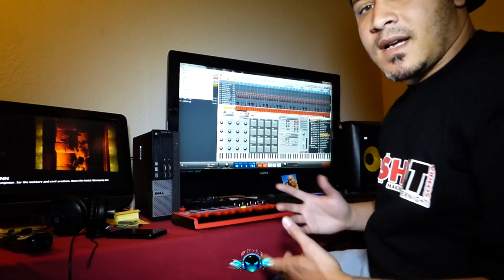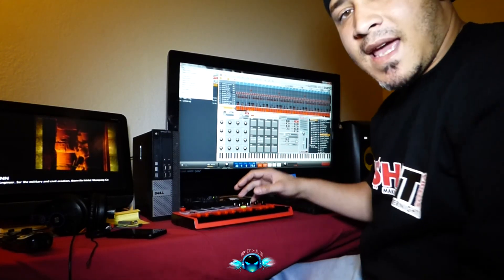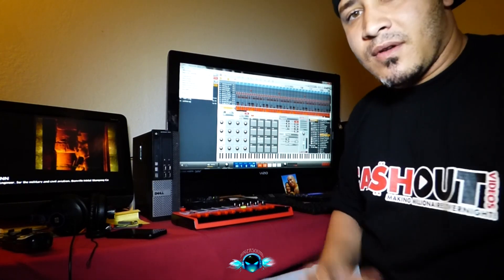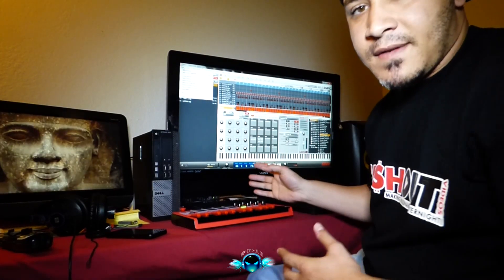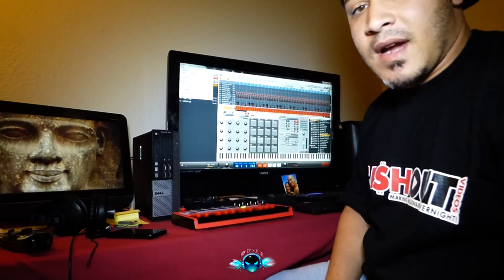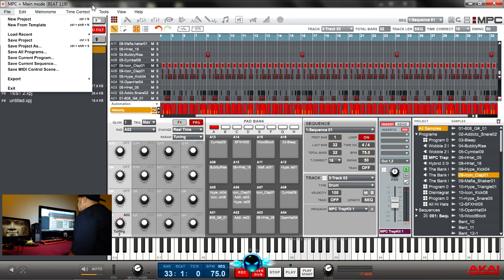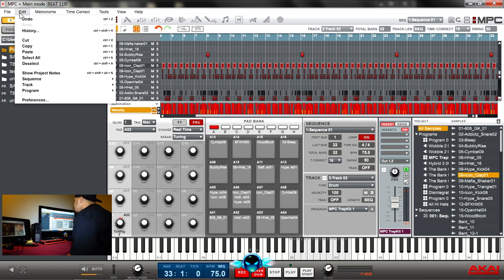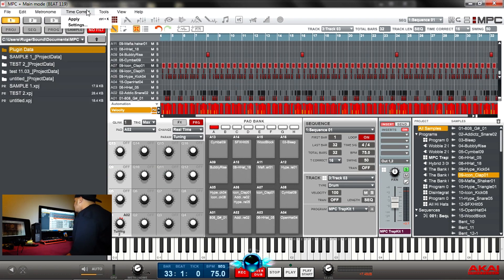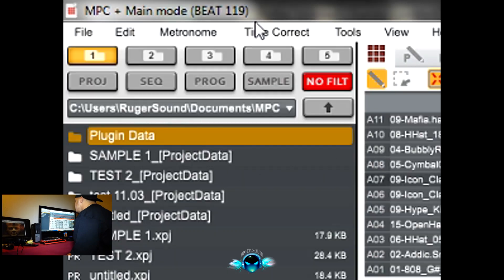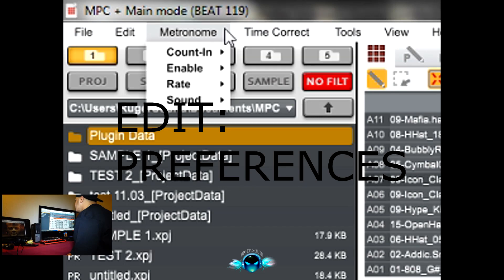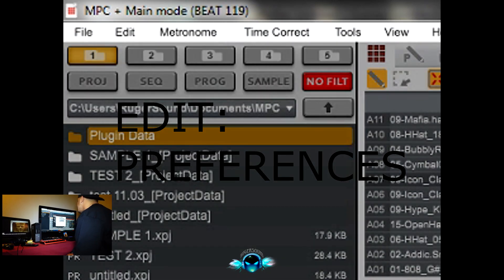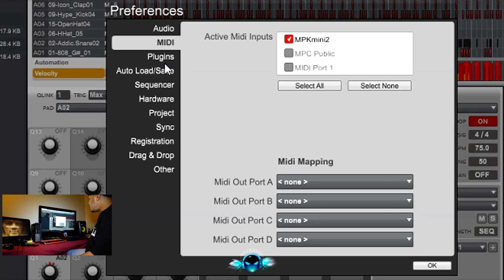When I first hooked it up, it didn't recognize the MPK, so I just restarted the computer after I installed everything and it recognized it. And there is a setting right here if your MPK doesn't pick up. Settings, where is it, preferences, and you go to MIDI, click MPK...